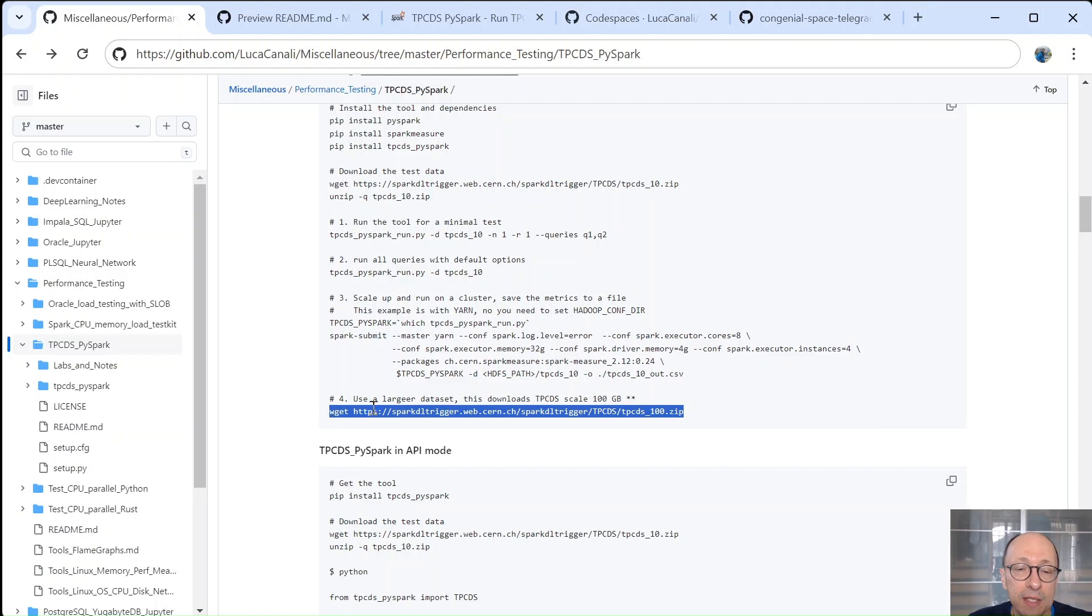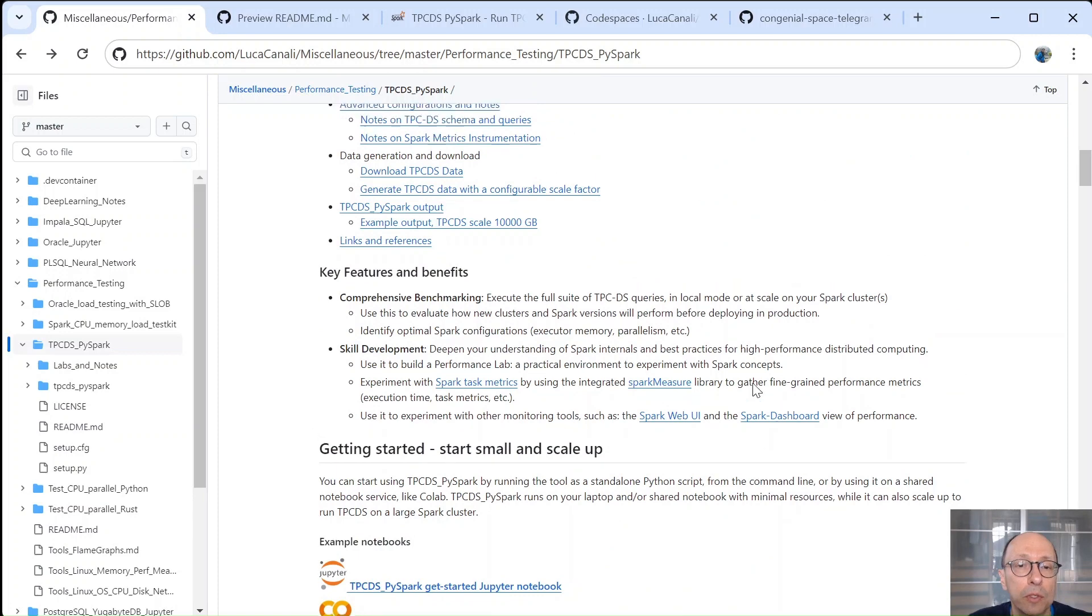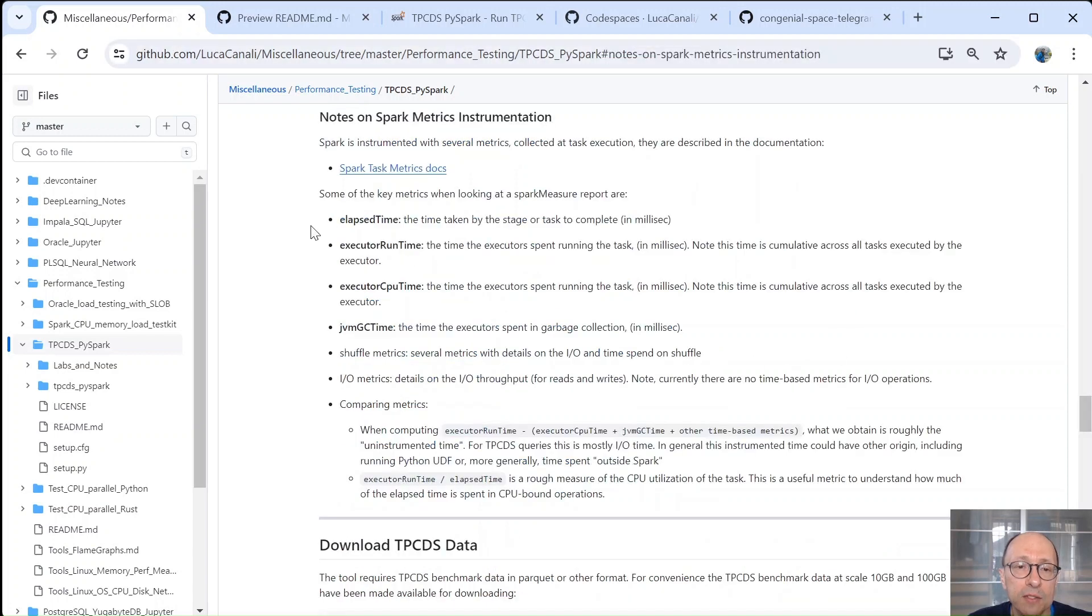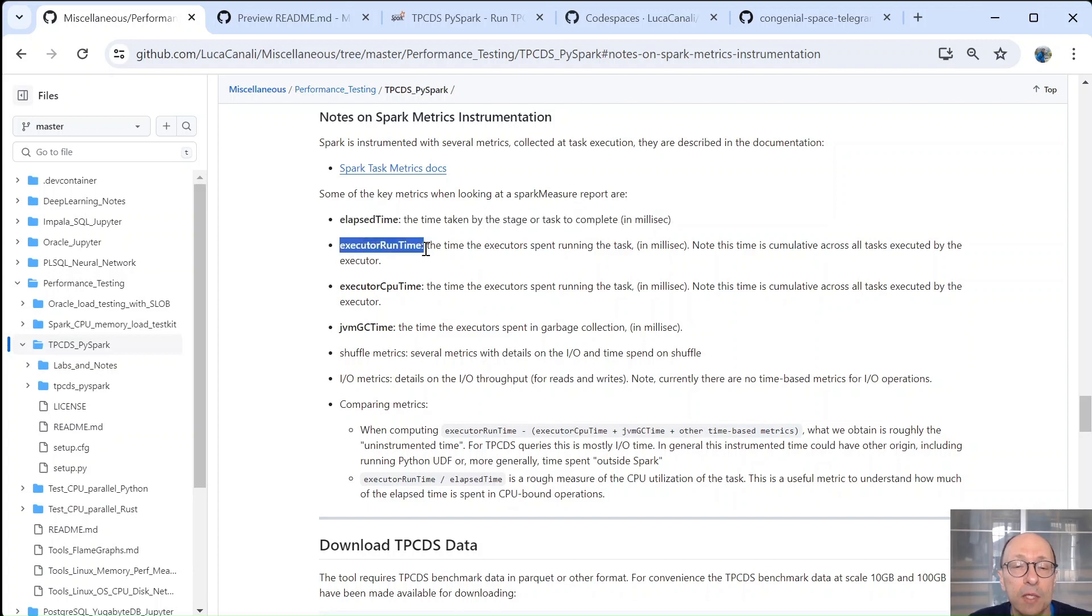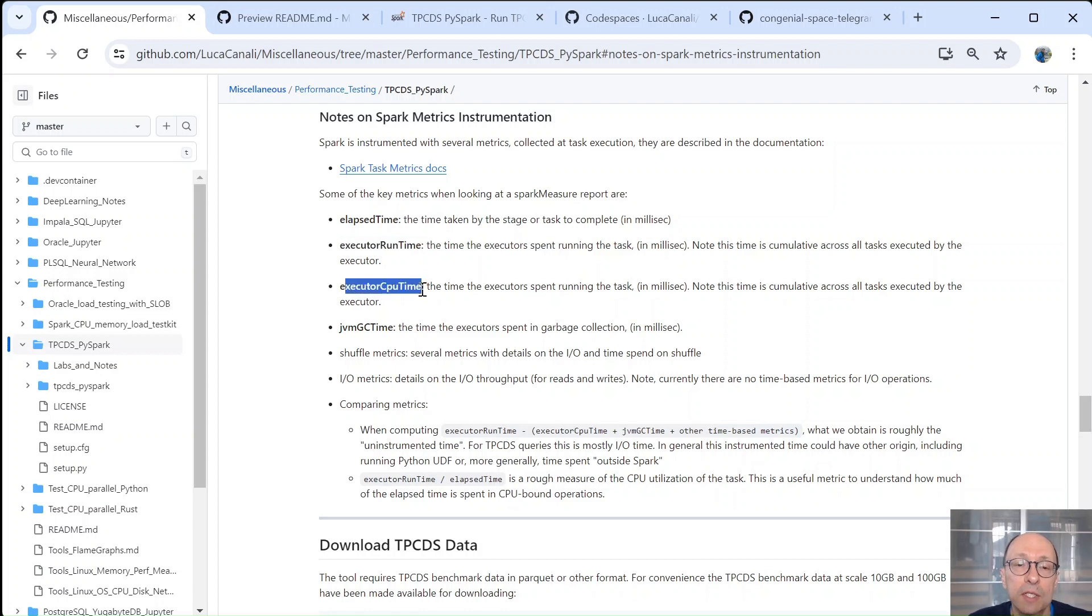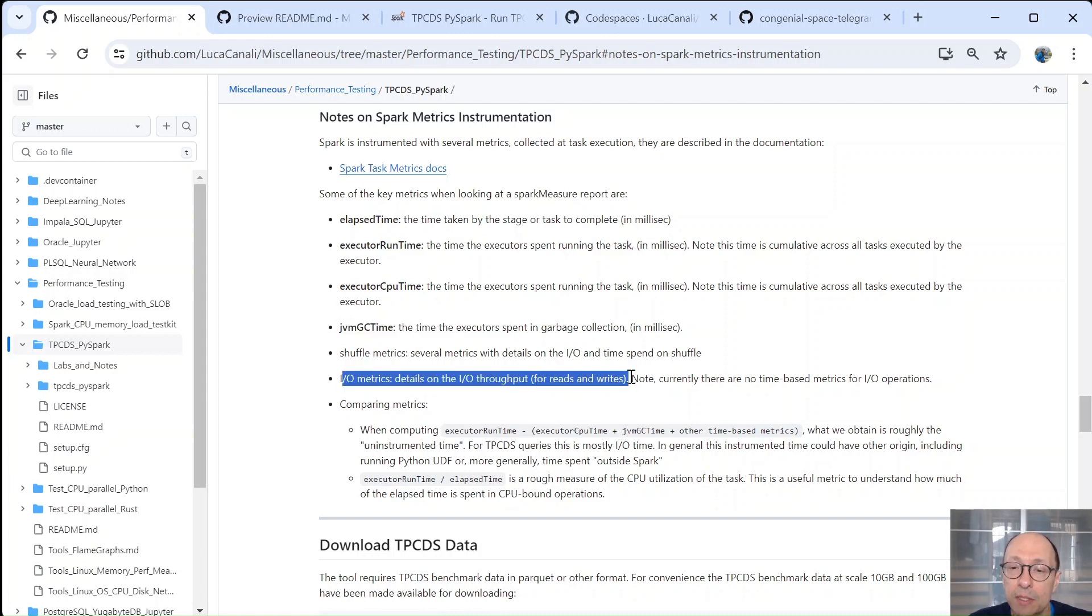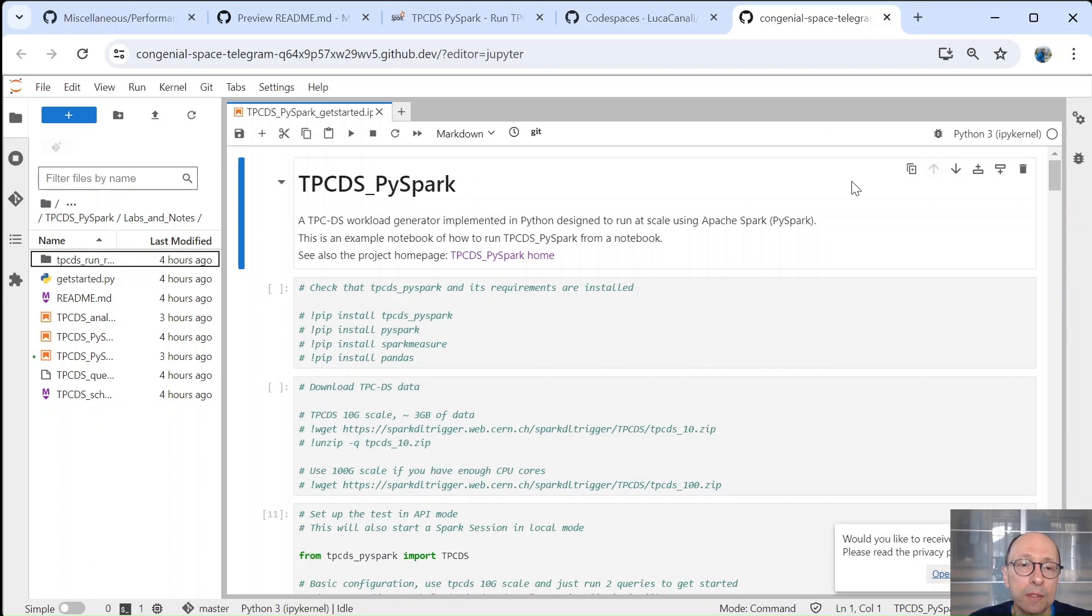You can also use datasets that are larger. For example, I provide for download a dataset of the TPCDS 100 gigabyte scale. You can go for higher than that, but then I suggest you create a dataset with the instructions that are also linked in this notebook. Then another thing that you can do is to understand a little bit more about the Spark metrics instrumentation. So I link here a few key metrics. Elapsed time being the time taken to complete a certain operation, then executor runtime, so how much runtime was spent by the tasks run by the executors. The CPU time, garbage collection time, shuffle metrics, IO metrics. There are some read and write metrics, but there is no IO time at the moment.